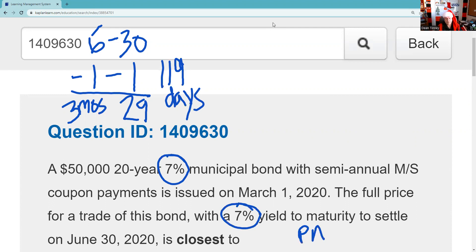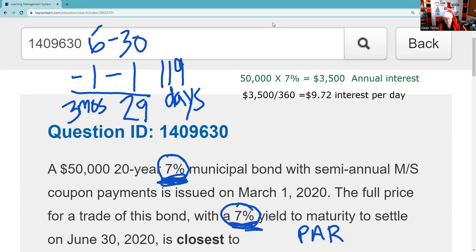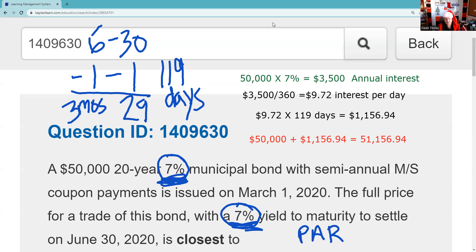We figured out the bond is priced at par because the nominal yield and yield to maturity are the same. Then we figured $50,000 times 7% is $3,500 in annual interest. We took the annual interest divided by 360 — you should definitely know it's a 360-day year. We figured out the bond pays $9.72 in interest per day. The seller held them for 119 days, so they're entitled to 119 days of accrued interest at $9.72 a day — that's $1,156.94. Price plus accrued interest gives us $51,156.94.